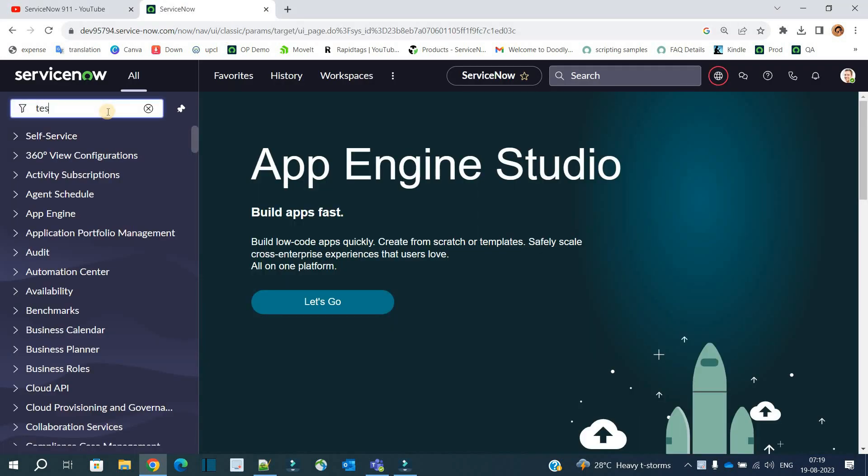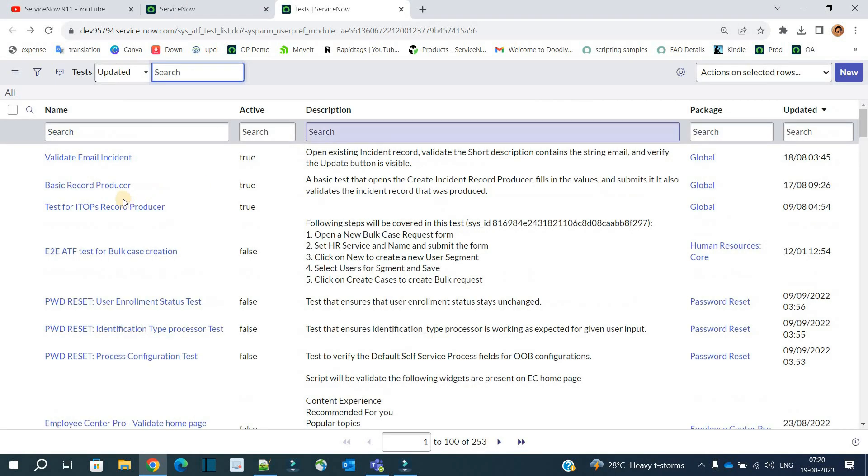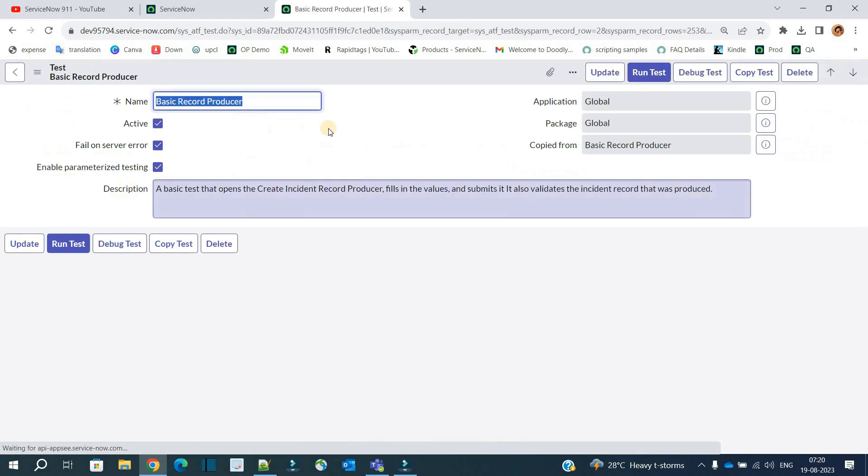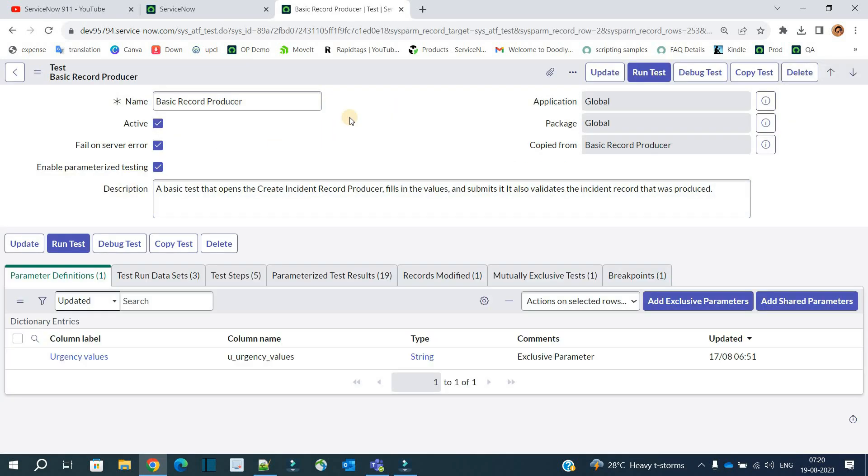So we will work on this one. This is basic record producer. We already have explained overview and what is parameterized testing and how to do it. Okay, so please watch our previous videos - two videos are there - and then come back to this video. It will be more beneficial.